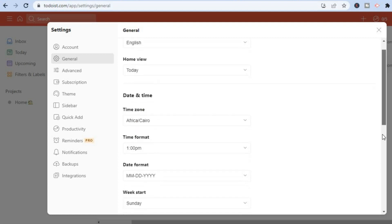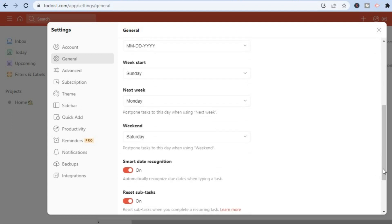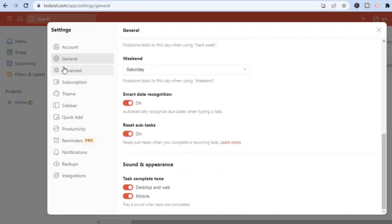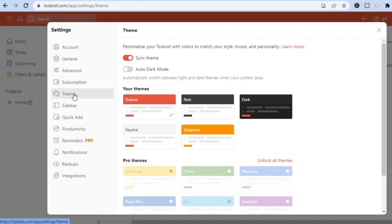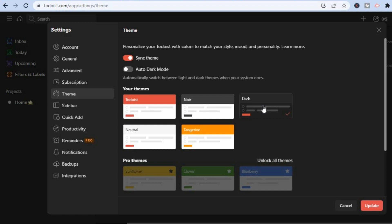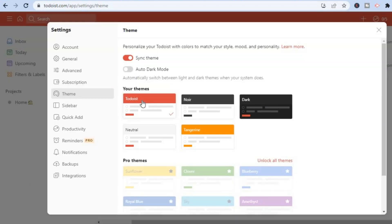You can select 'Advanced' to see options like 'Auto Accept Project Invites,' which you can keep on if you like. You can also change the theme — if you'd like the dark theme, simply tap on 'Dark Theme' and the theme will change. You can also toggle on 'Auto Dark Theme.' The original theme is also available to revert to.